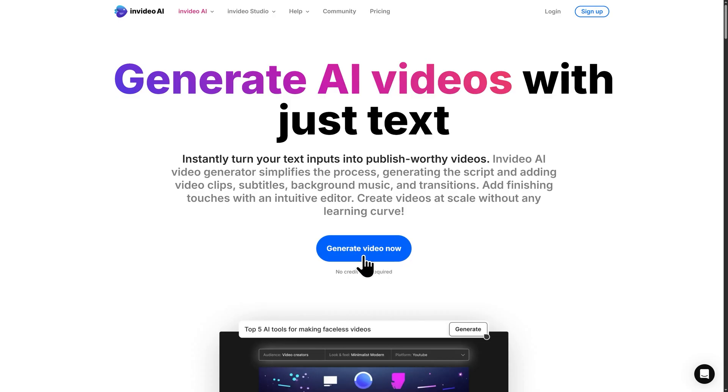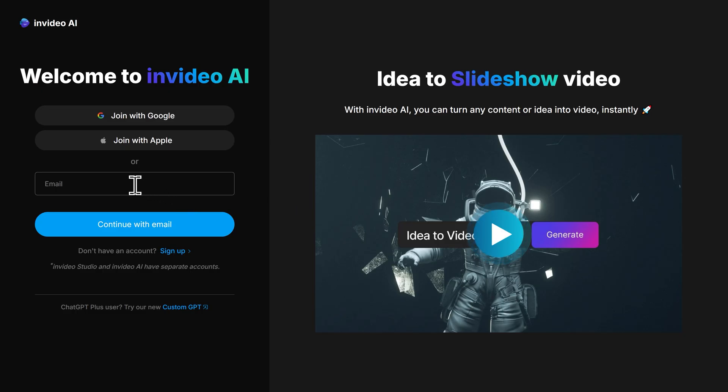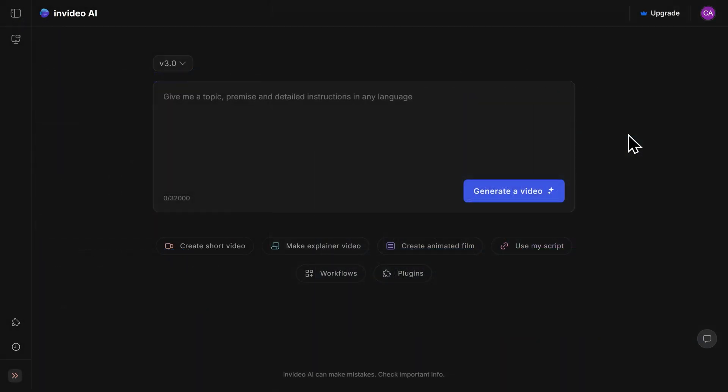Then you can input your information here on the left-hand side. Go ahead and do that and I'll meet you at the next step. Once you've created your account, you'll be brought to this screen. This is where you can actually input your video prompt to begin generating your video. But before we do that, there's a couple important things I want to do first.